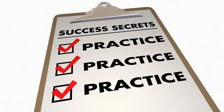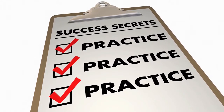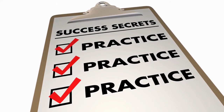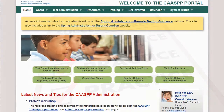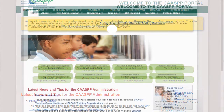As with most things in life, the more you practice, the more prepared you are to face future challenges. In this video, you will learn how to access the training tests on the CAASPP website in order to get all the practice you need.